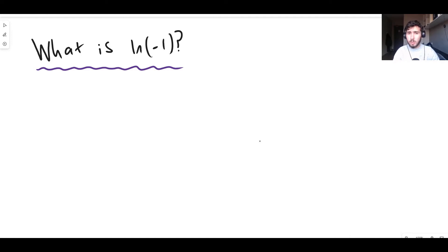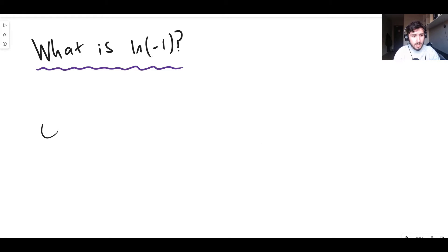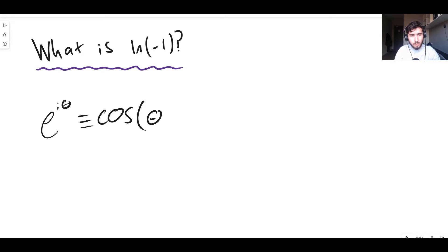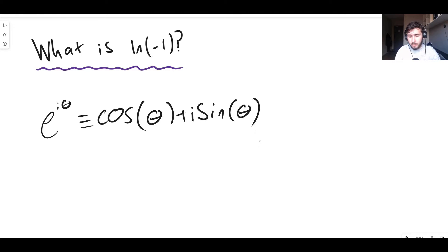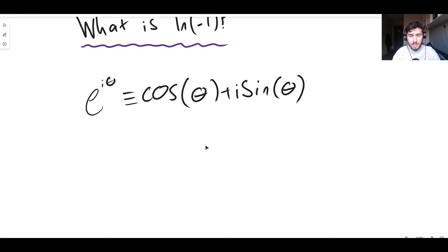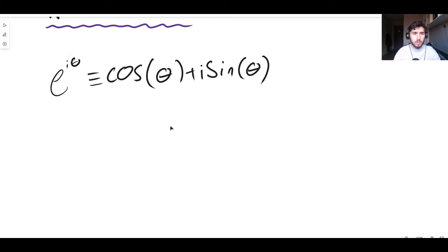One formula we must know is Euler's formula, which states that e to the i theta is identical to cos theta plus i times sine theta. This is a very famous formula — Euler's formula, or Euler's identity.